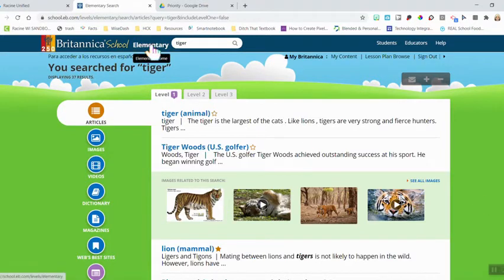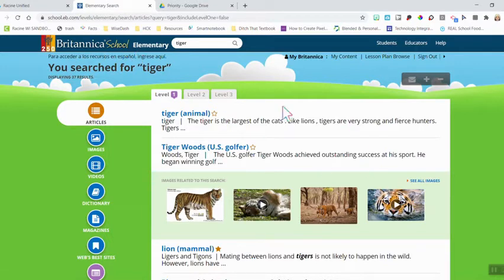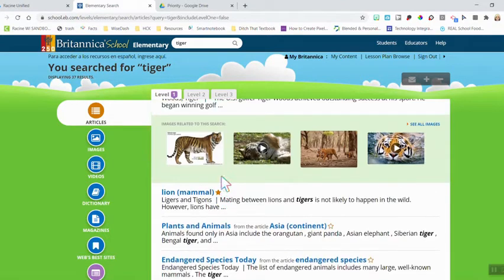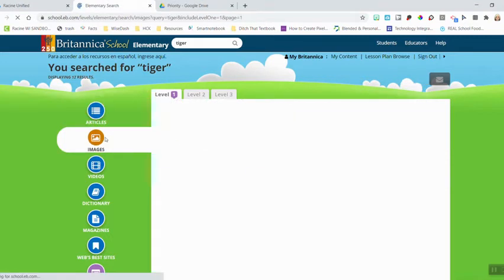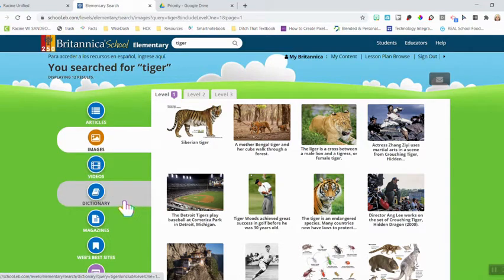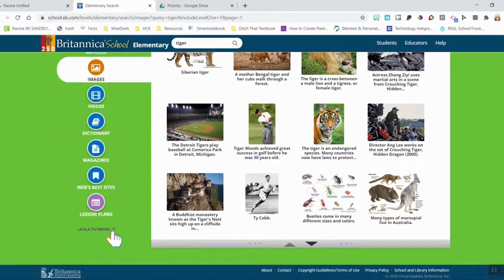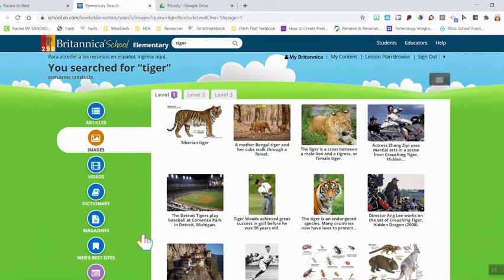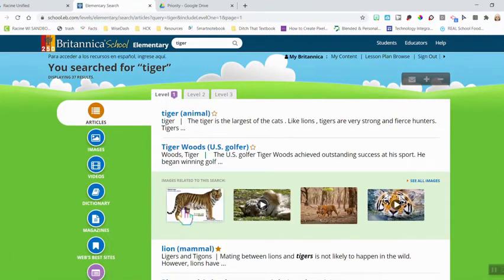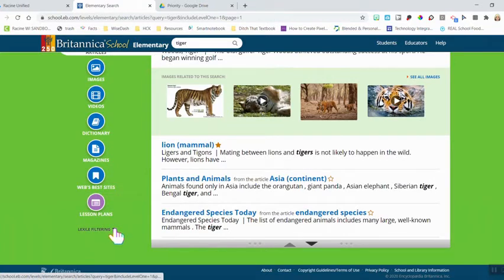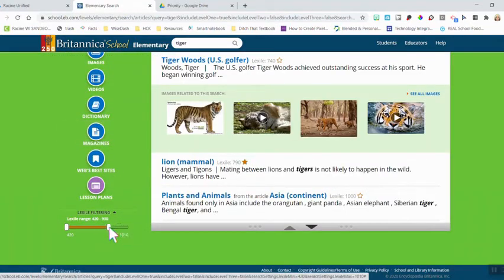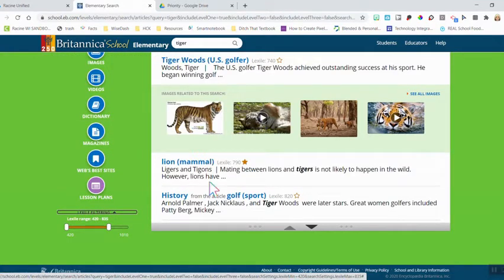I searched in the elementary box, so this is bringing me into the elementary view of Britannica School. In the center I have top articles related to different kinds of tigers, as well as images I can click on. On the left side I can search videos, dictionary information, magazines, lesson plans, and lifestyle filtering. If you're looking for articles within a certain Lexile range, you can go ahead and change this filtering by sliding the bars to make it more precise. Once this feature is turned on, you'll see a Lexile number next to each article.